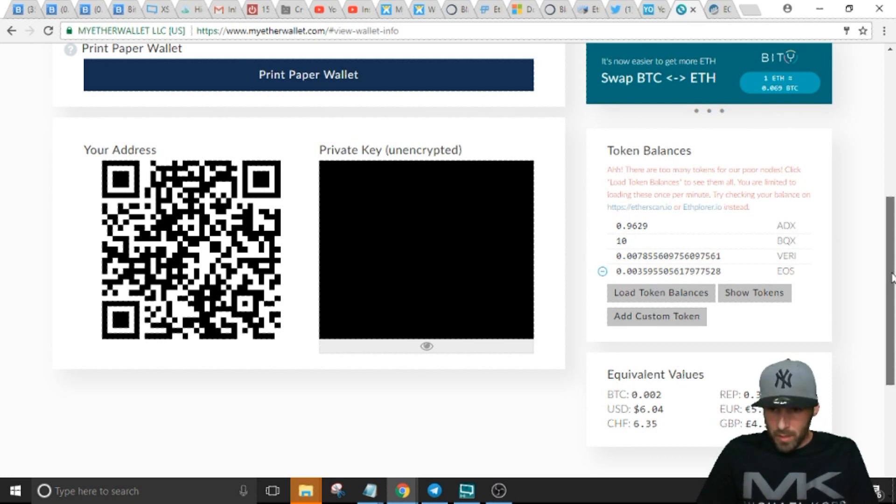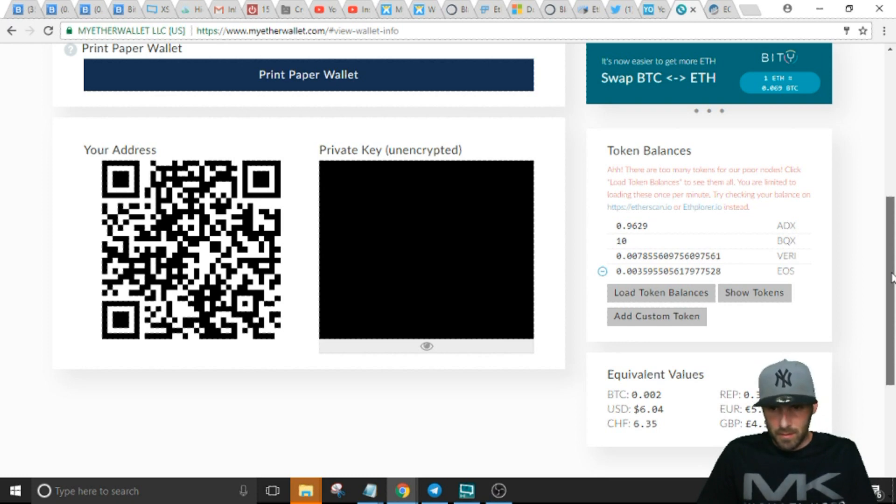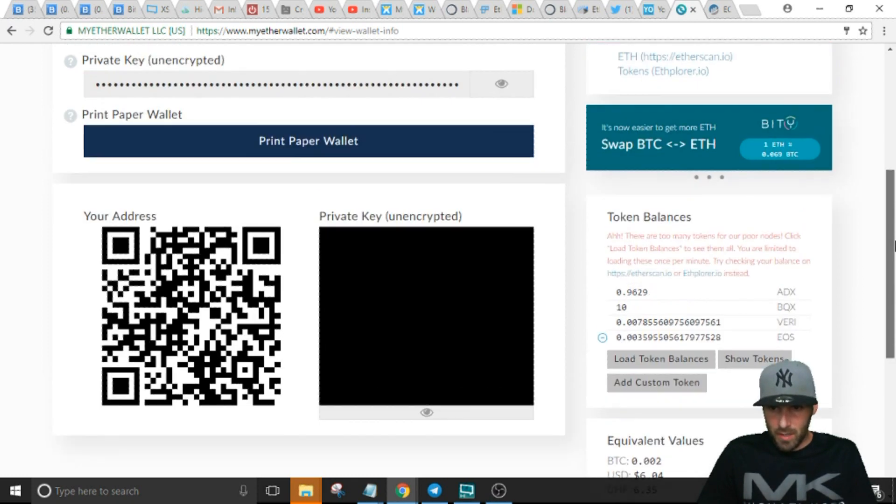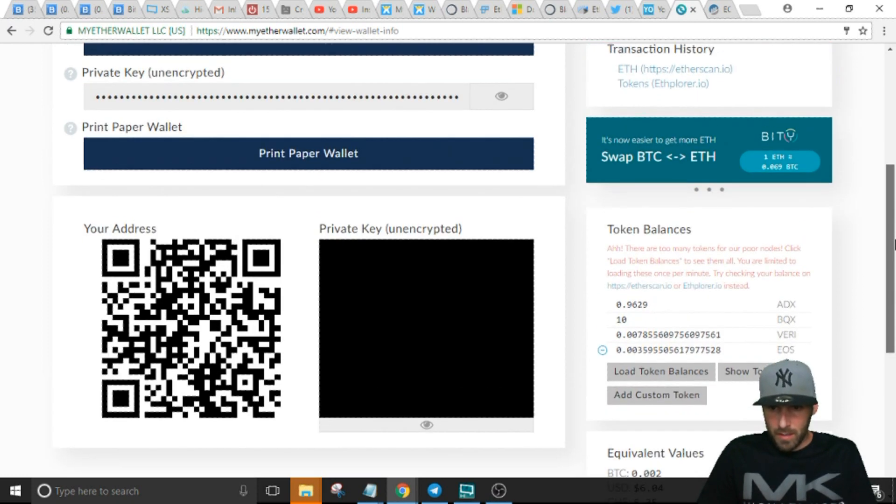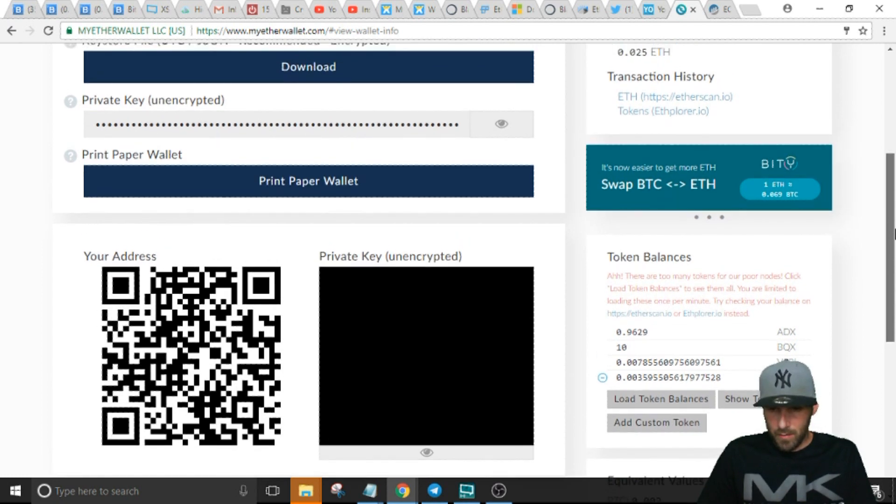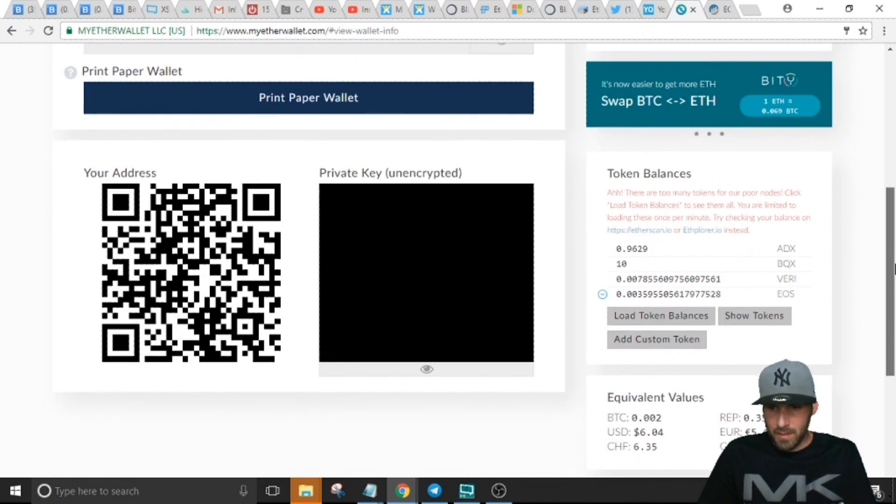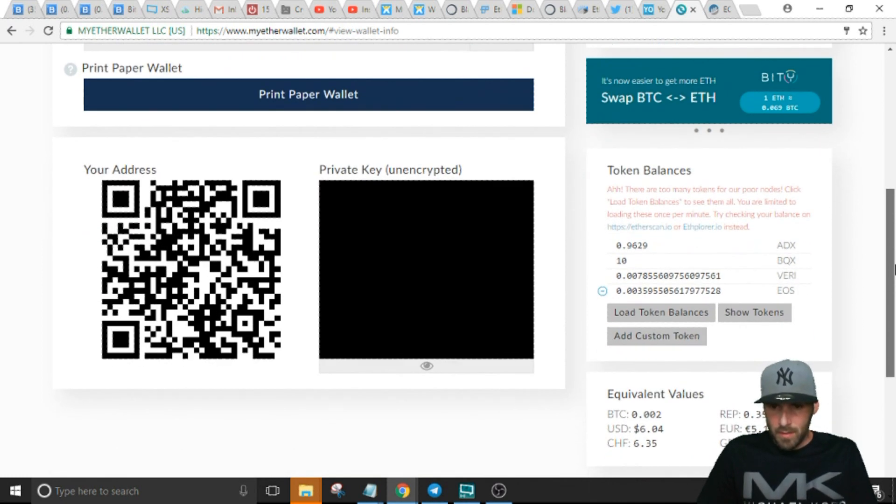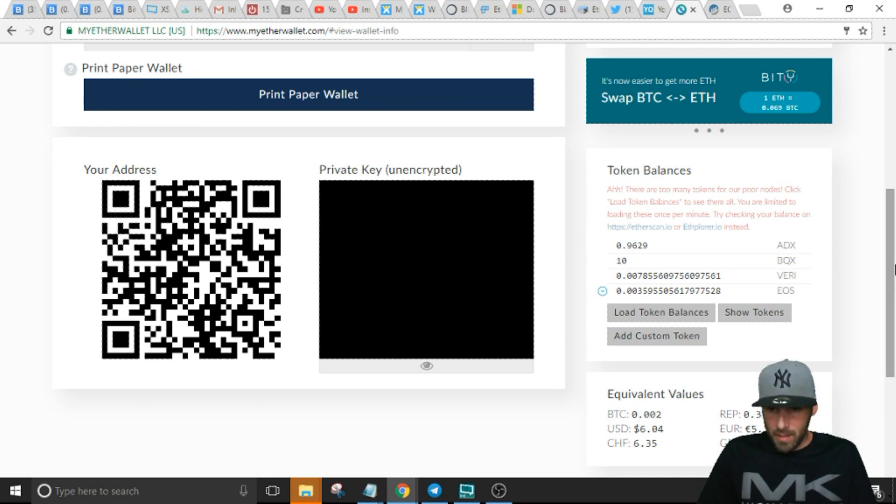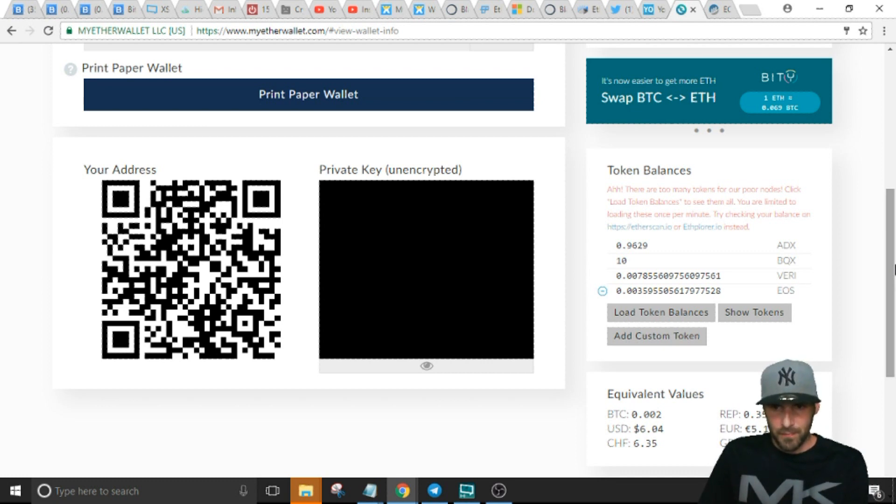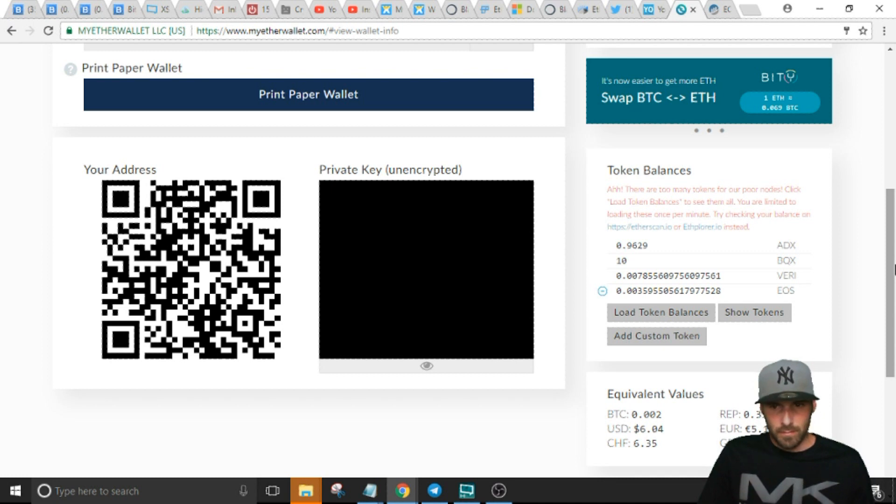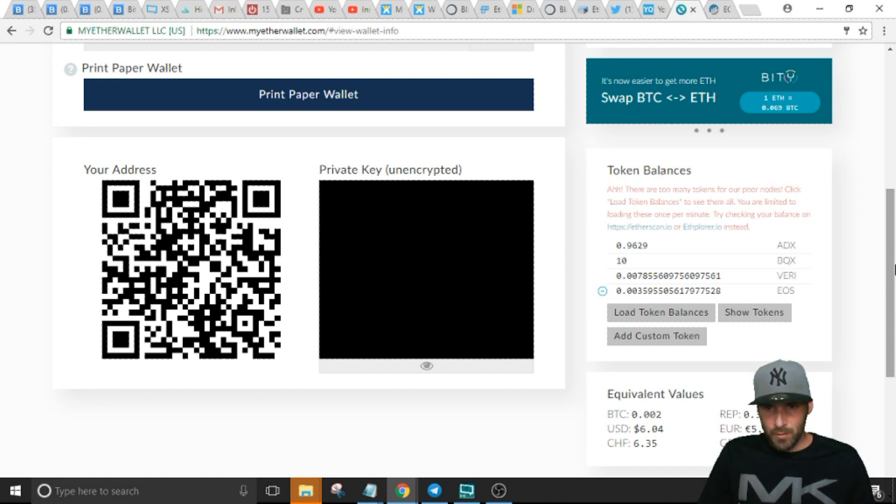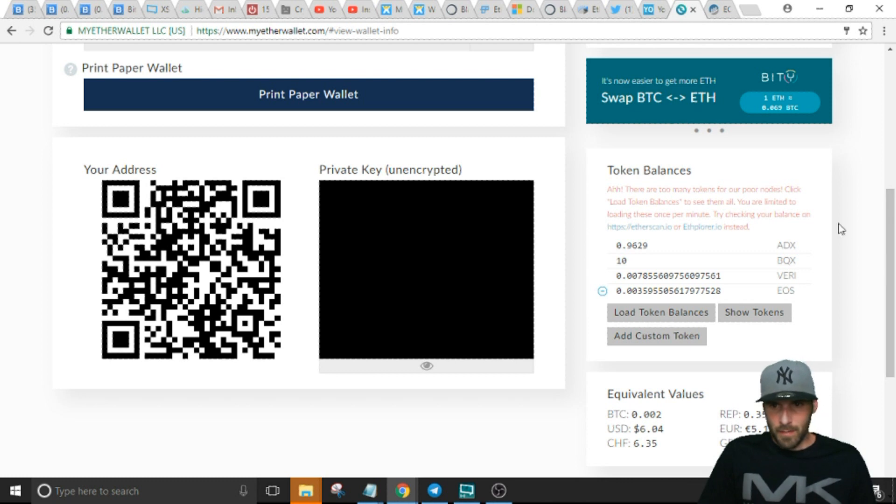If you bought some token somewhere and transferred them to MyEtherWallet and they're a relatively new token, don't panic. Like I said, you can go to Etherscan and check what you have in there. More than likely they're in there, everything's fine, you just can't see them until you add the custom token.